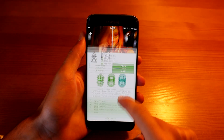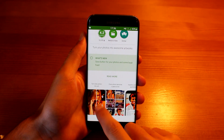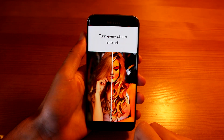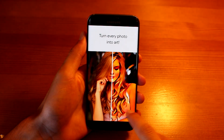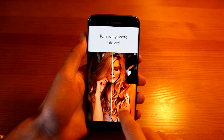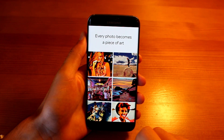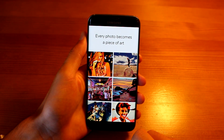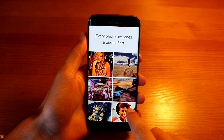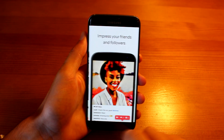Hey, what up everybody, this is TM and today I'm going to show you an application that will turn every photo into a work of art. Let's check it out.